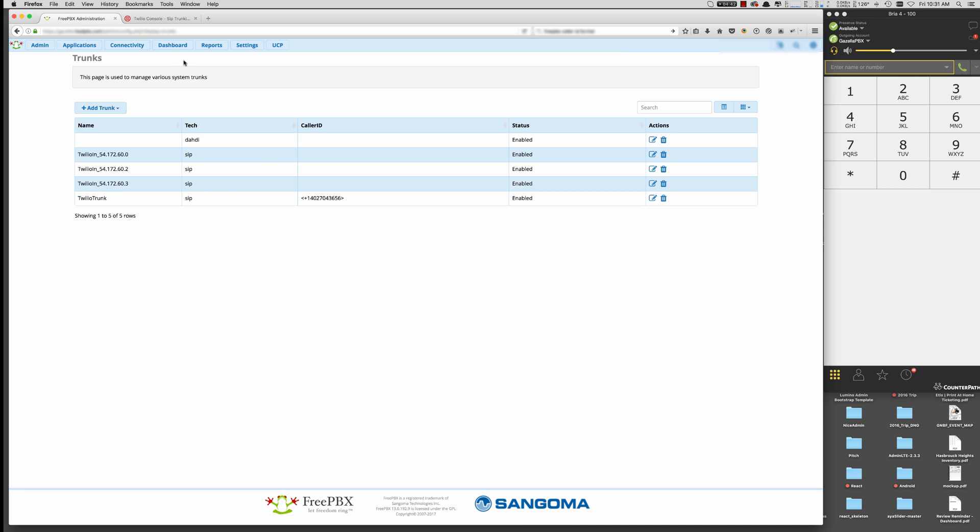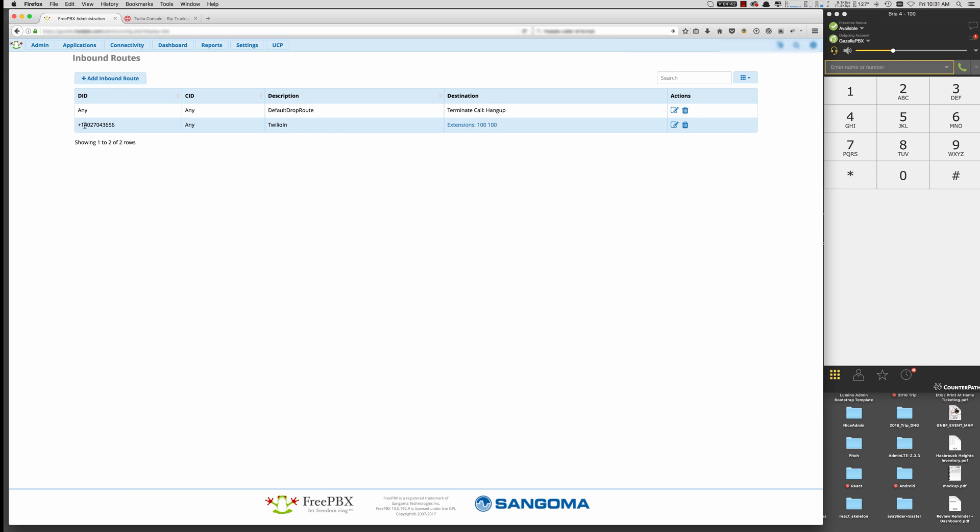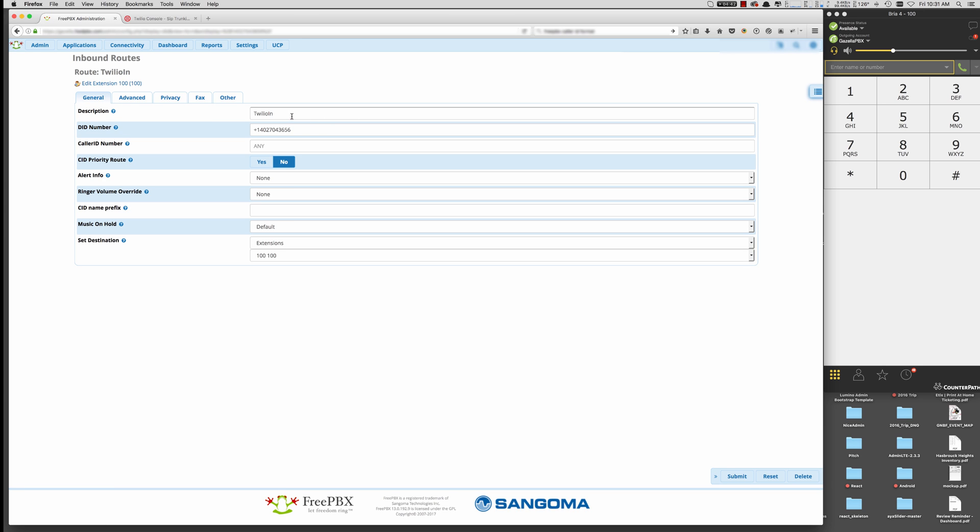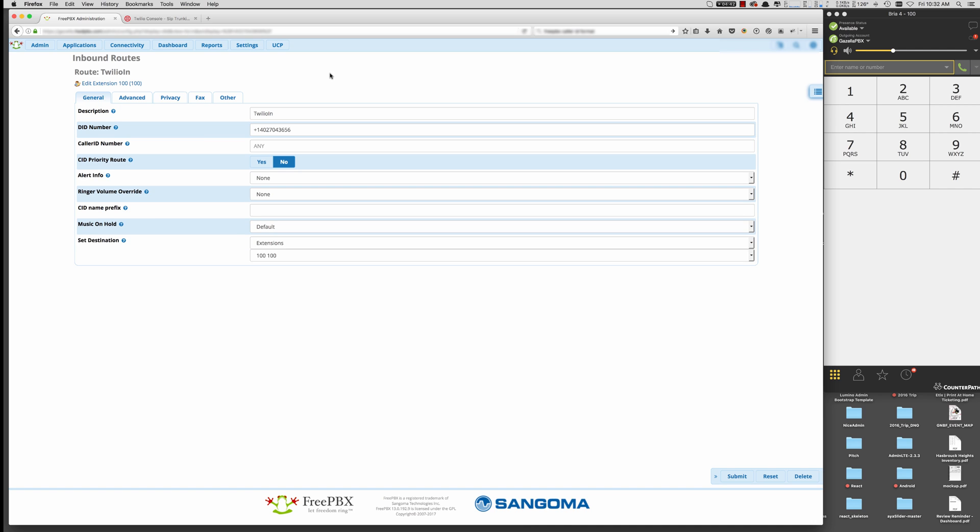So now we can go to connectivity and do our inbound route. So I've already created an inbound route here. And I just have it routing simply to my extension just for ease here. So the settings for that, just create the description. We want to have the DID number it's going to match on. So this is your Twilio phone number. So this route knows that it's going to route traffic for this number. And again, we want to put that plus in there. And then we want to route it to our whatever route you want. But I'm just routing it to my extension here to make it easy for the demonstration.